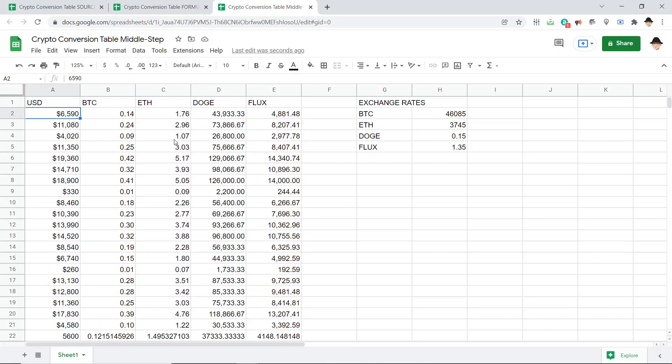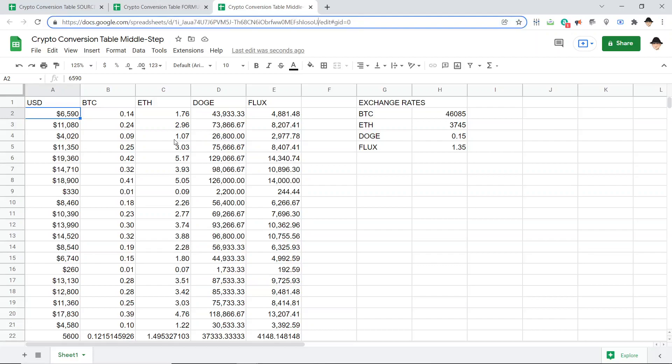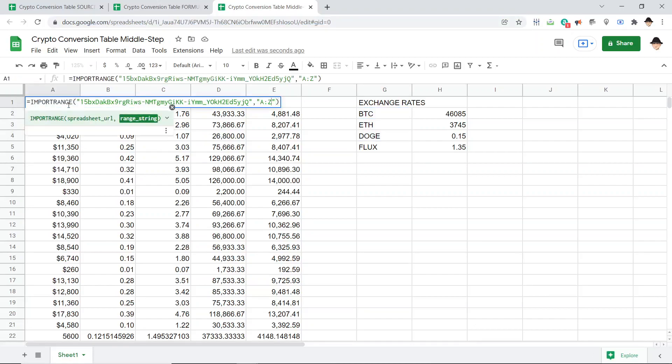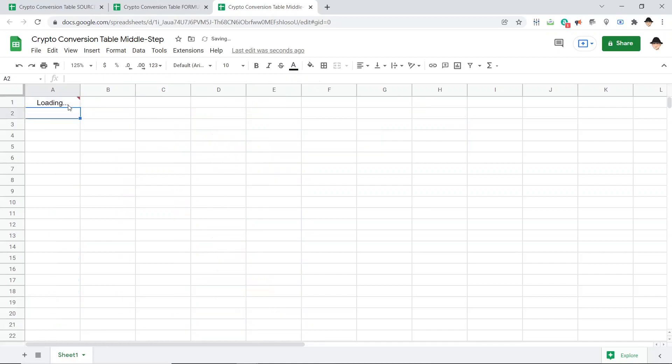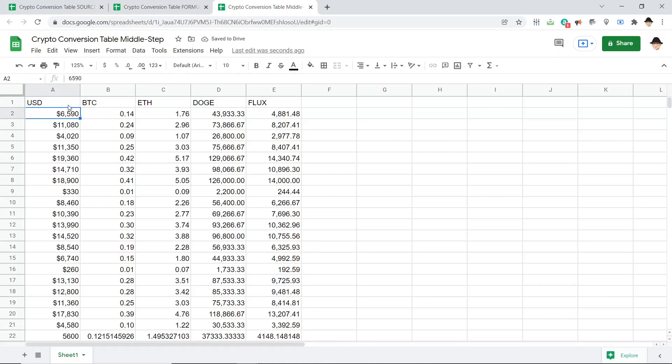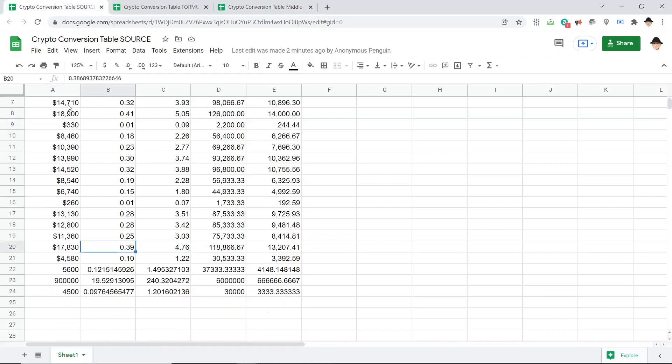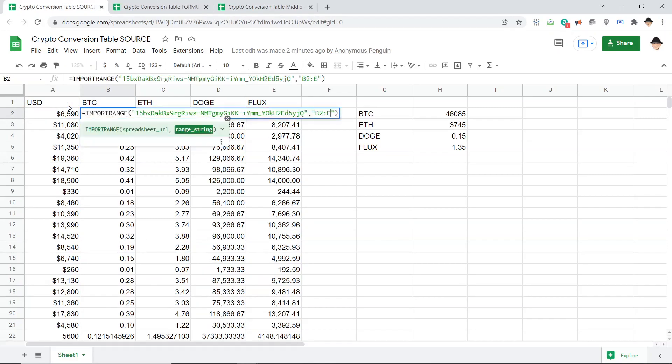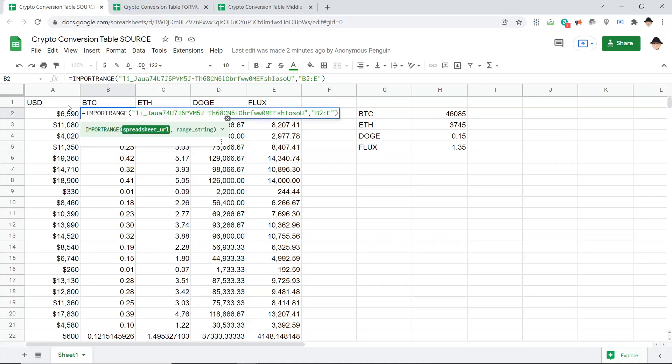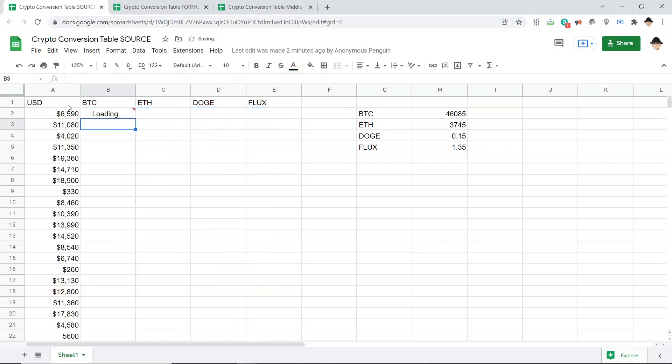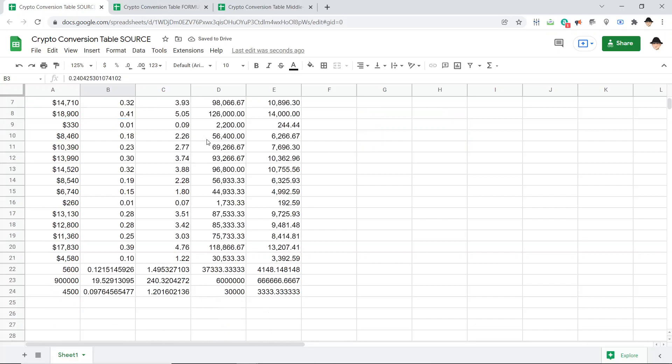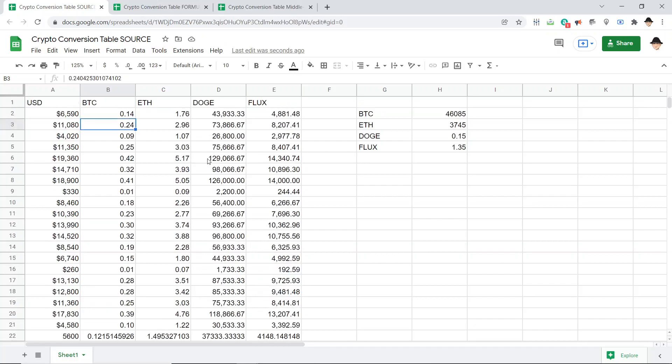Now on the source, I actually don't want a full clone, I want to avoid those. So this is actually going to just be A through E. Great. Now on the source, I can change this spreadsheet URL or ID to the middle step one, allow the access and it fills out.